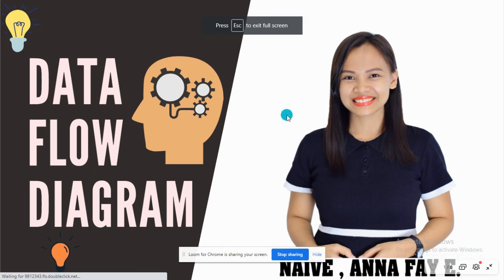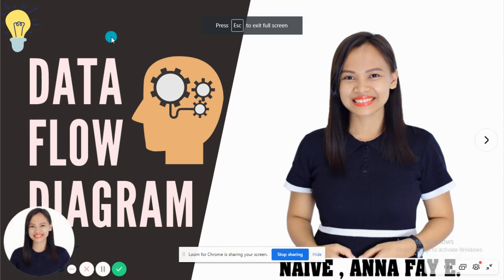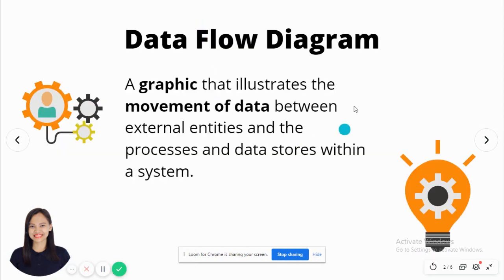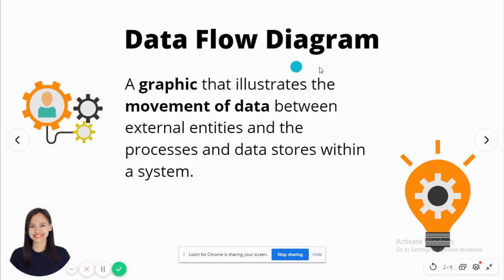Hello, ladies and gentlemen. Today, we are going to discuss about Data Flow Diagram. So, what is Data Flow Diagram?